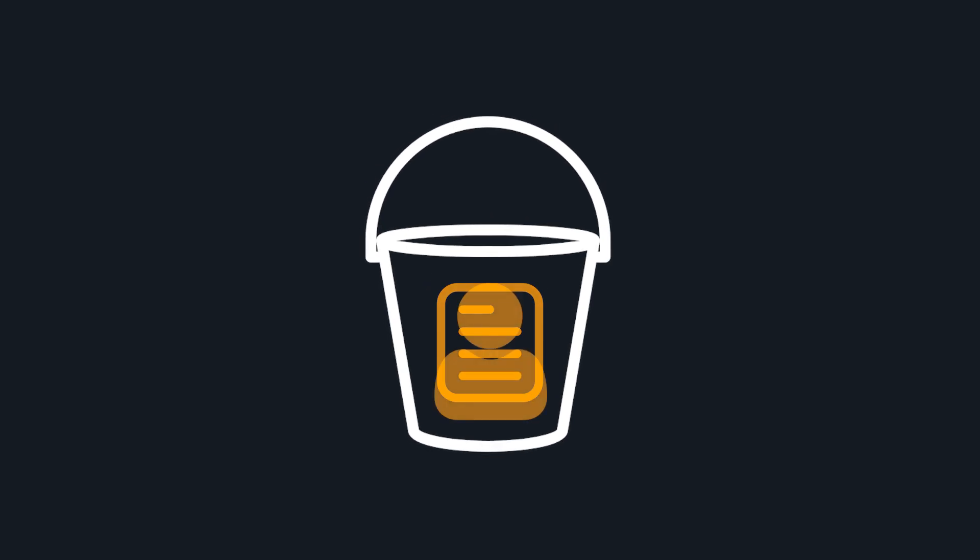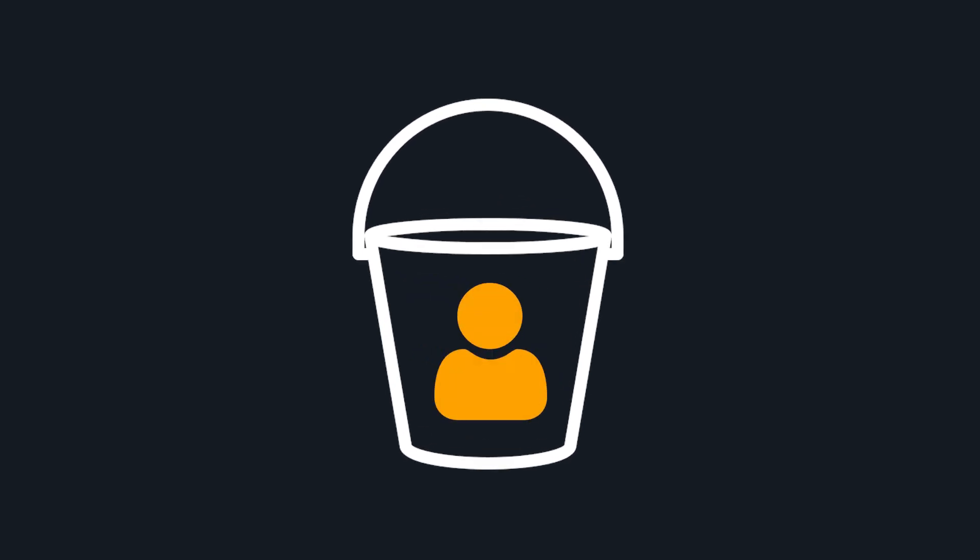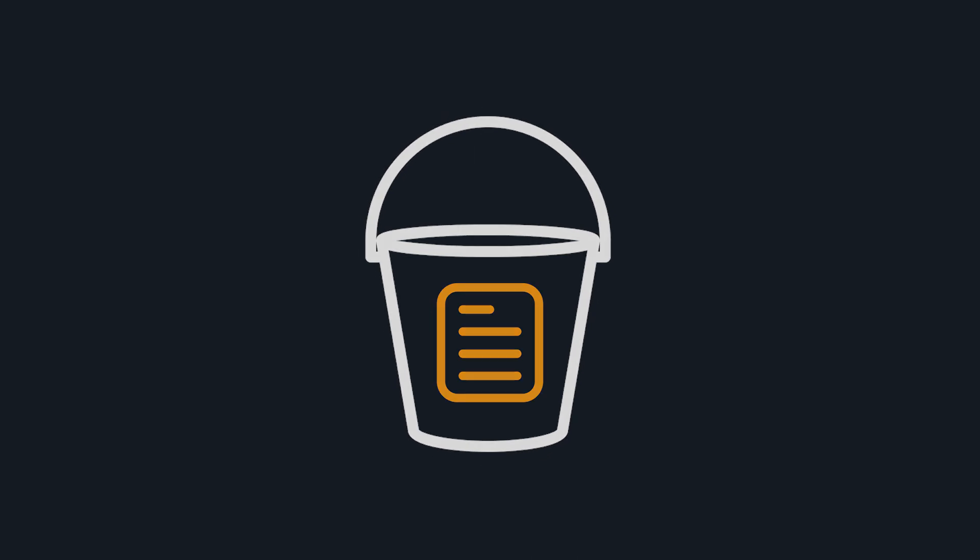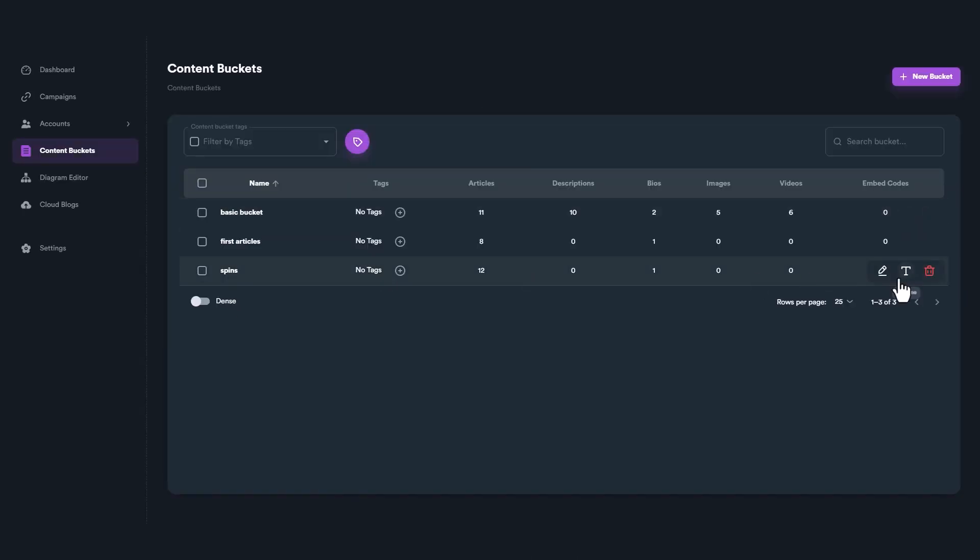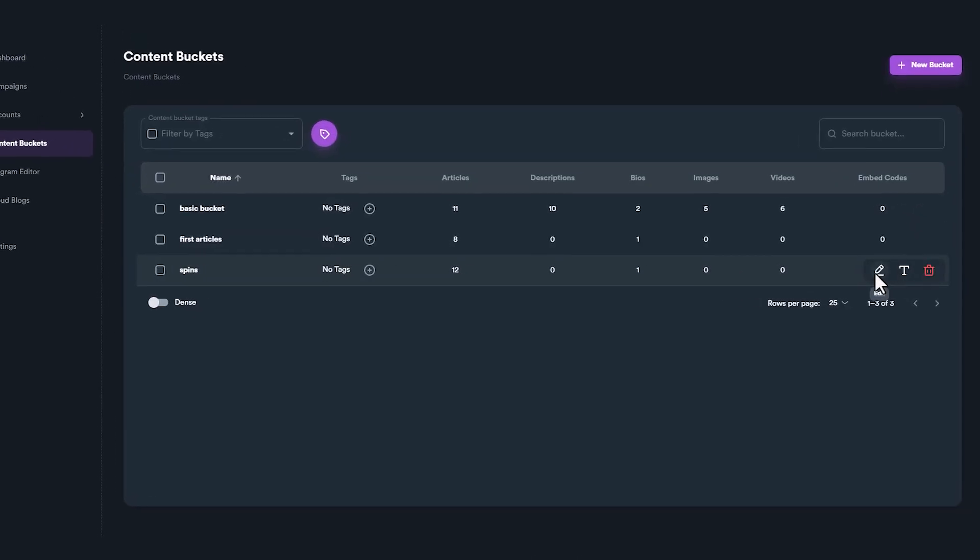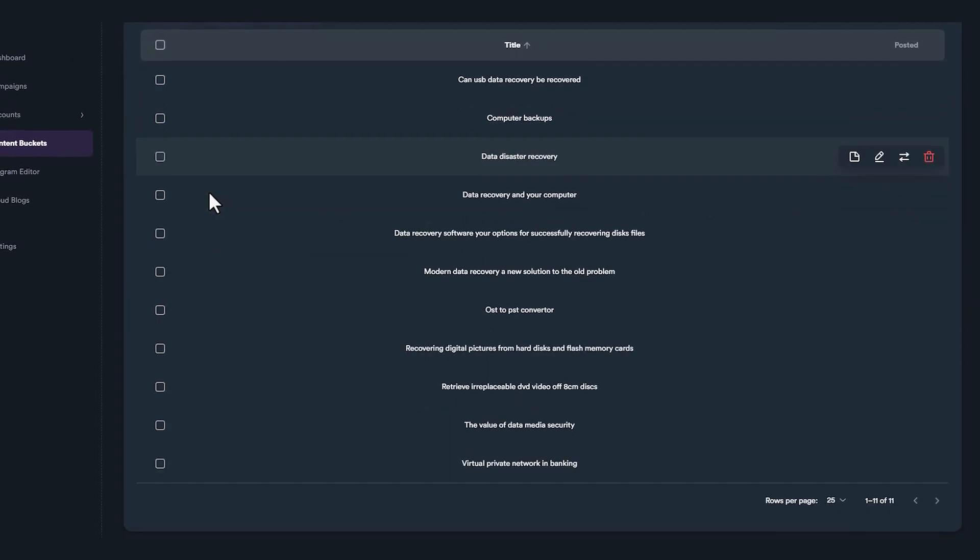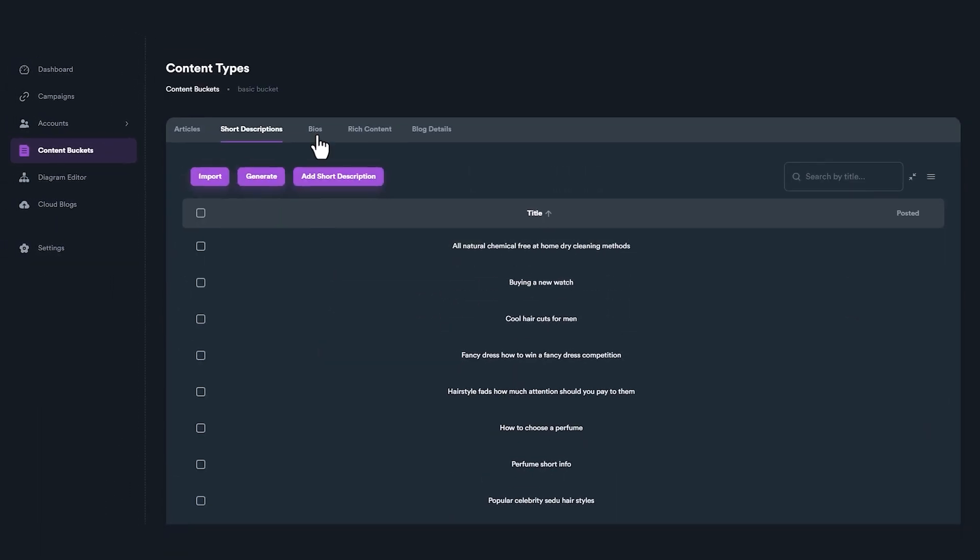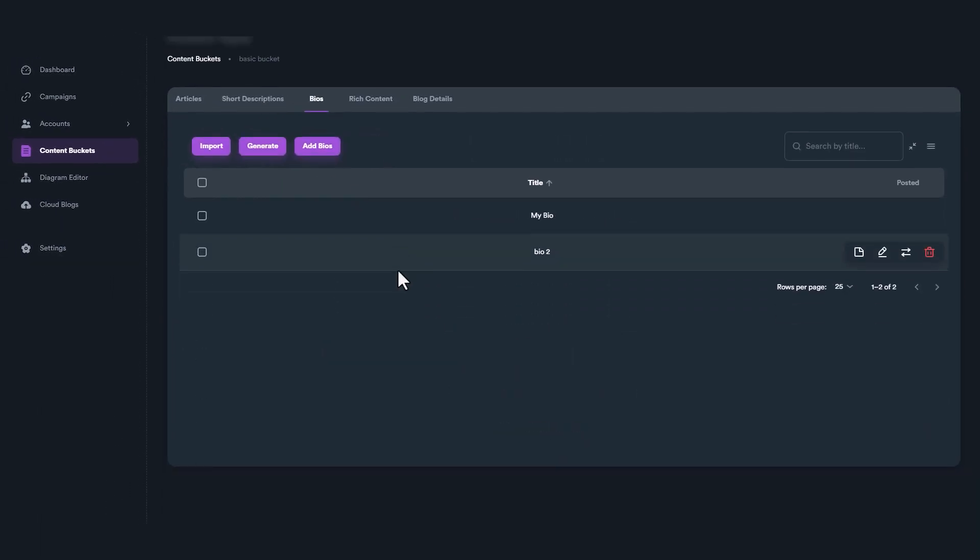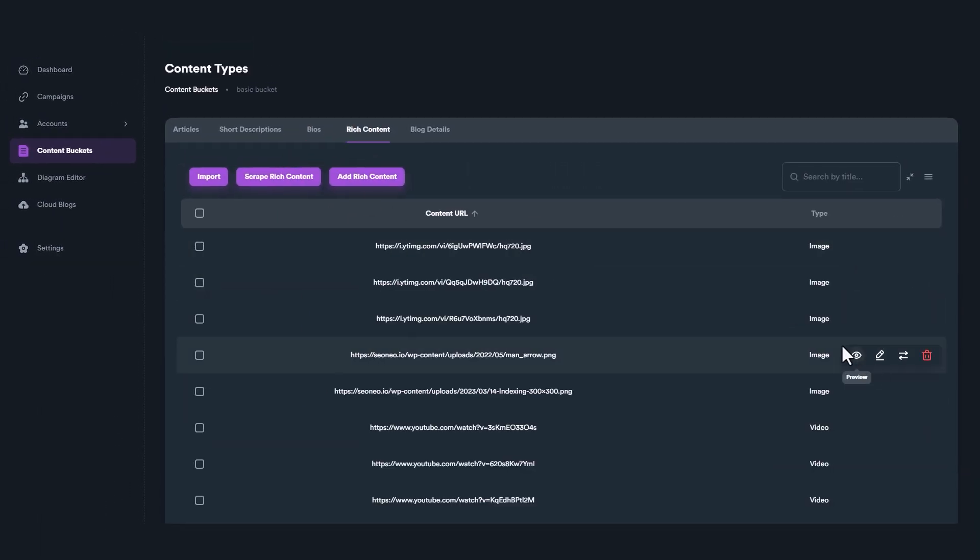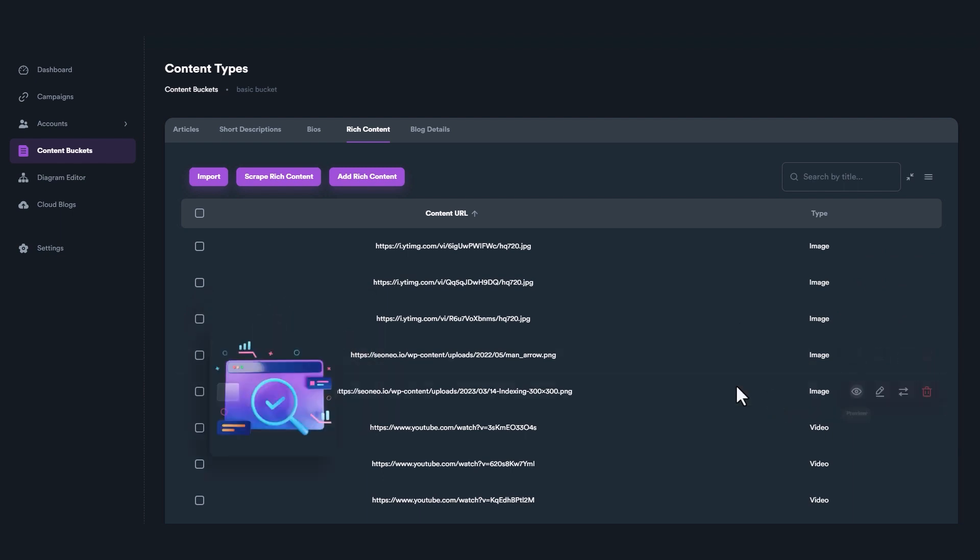Content buckets are like account buckets for content. They are used to keep all content in a single asset, including articles, short descriptions, bios, and even rich content like image URLs, video URLs, and embedded code.